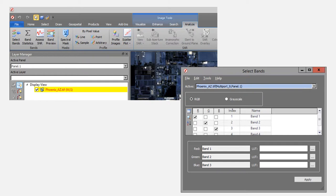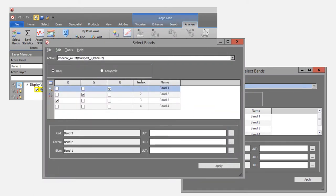How do you fix it? Up at the top there's Image Tools, and there's an Analyze button. Once you click Analyze, all the way to the left in that ribbon you'll see 'Select Bands.' Click that and the bands panel opens. You can see it's got red as band 1, green as band 2, and blue as band 3 — but band 3 is actually red and band 1 is actually blue. Under the R for red, check band 3; leave green alone; under blue, check band 1. Then click Apply and the image will change dramatically.